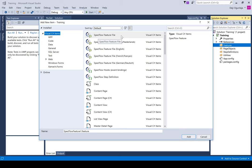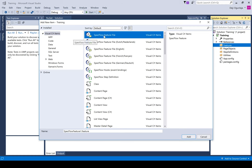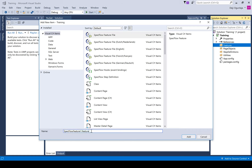To create your feature file, click on the SpecFlow Feature File item. Then you need to write the name of the feature file that you are creating. For instance, if we are writing a step for login or registration, let's say registration. Every feature file would have .feature at the end, but even if you don't put it there, it would automatically be added. So let's say we are creating 'registration', and then ensure that you click on Add.